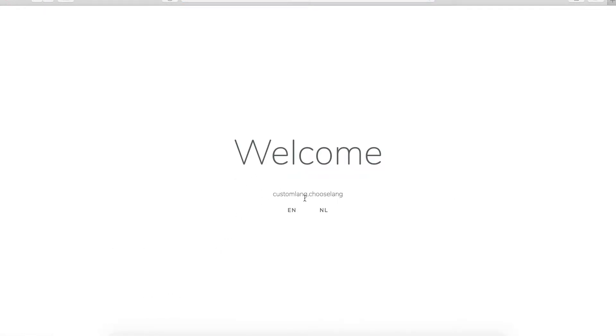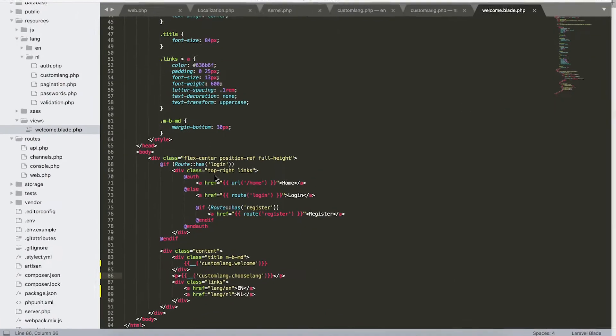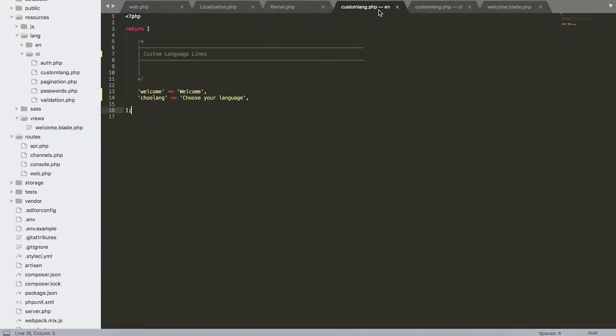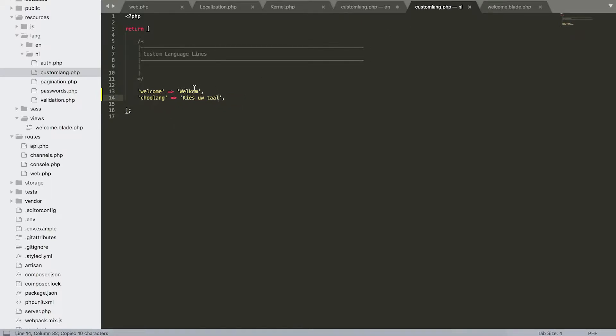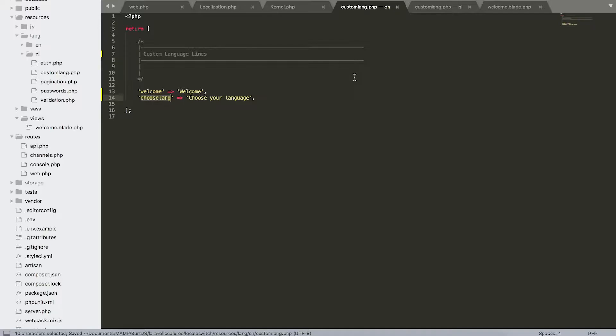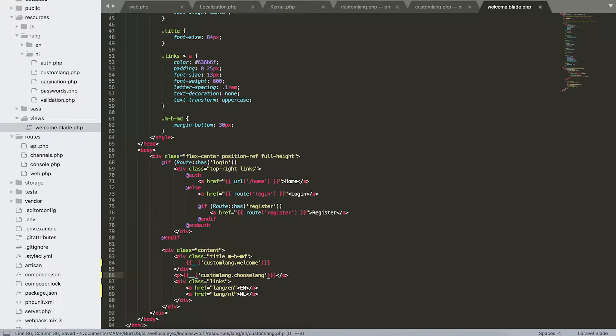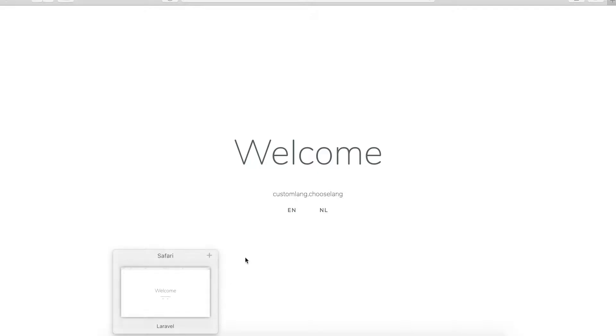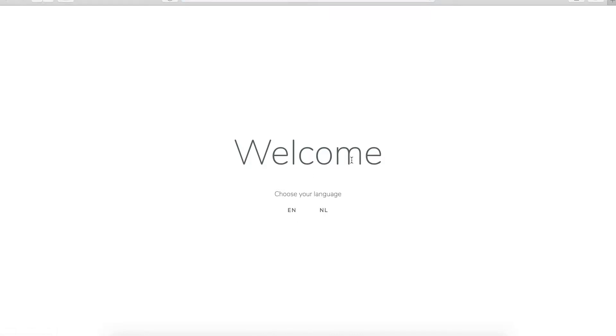Oh, I have an issue here. Custom.lang.choose_lang. I'm going to check what I did wrong. Okay, I had a typo in here and also here, so this is fixed. Okay, when I open this back up, I have welcome, choose your language. We also can see here in the bottom that we have lang slash the wanted translation.